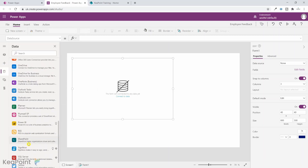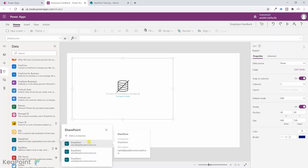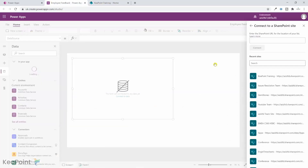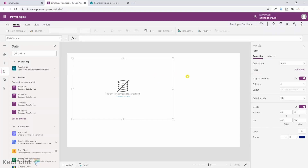If I click on 'Connect to data' and under connectors scroll down, I can see the SharePoint connector. I click on that — I've already used this connector before, so it shows my logged-in user account. I select the account, and from the right menu I can select any recent site. We know the list is on the training site, so I select that and then select the list named 'feedbacks' and click connect. Now this form is connected to the SharePoint list.